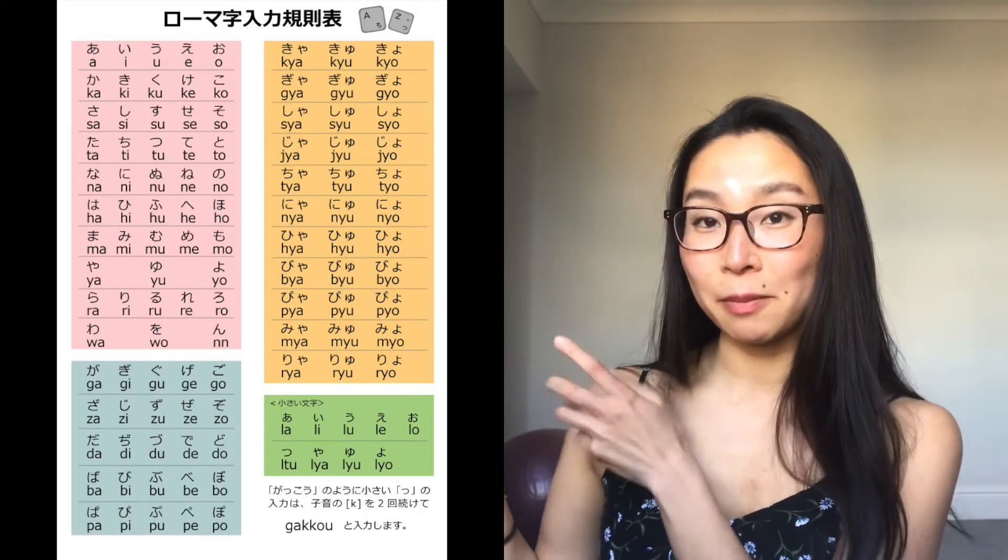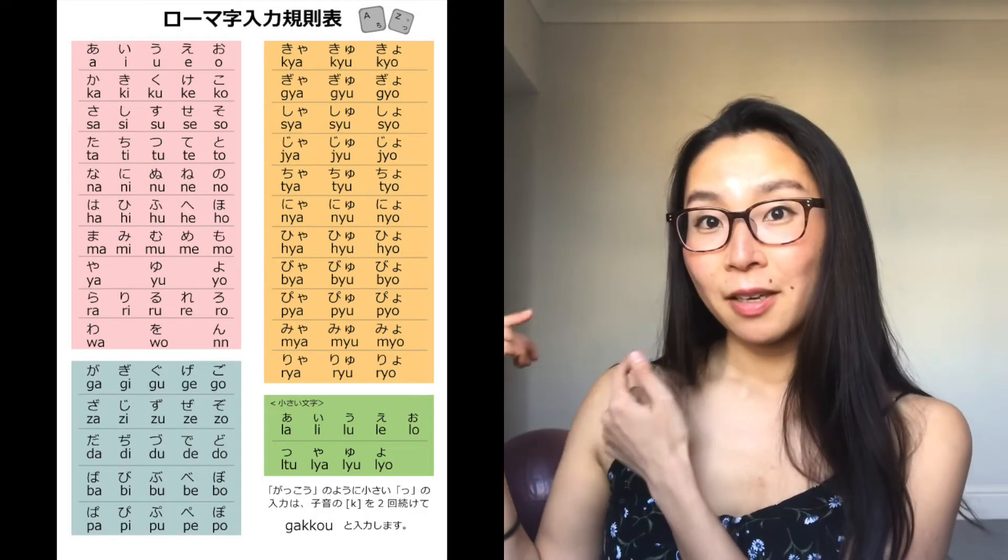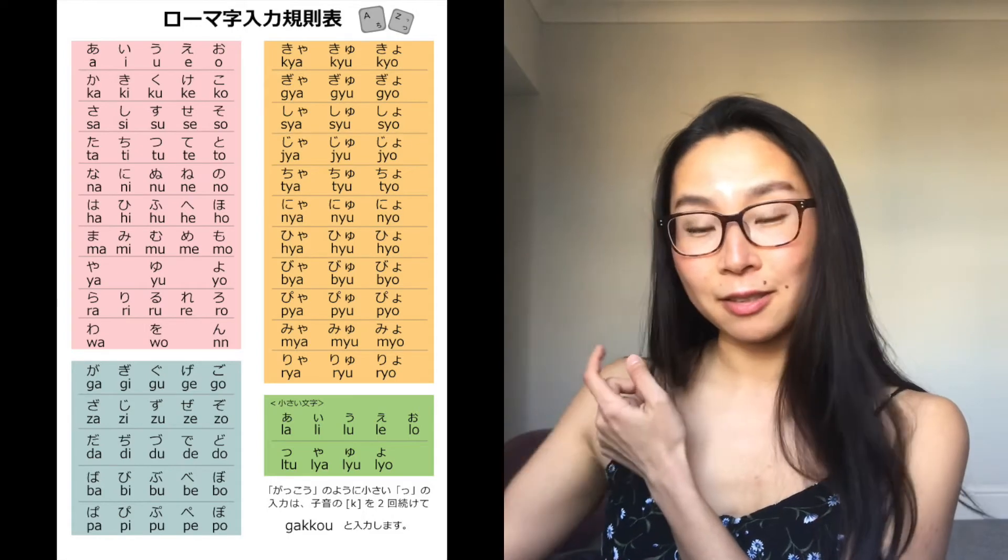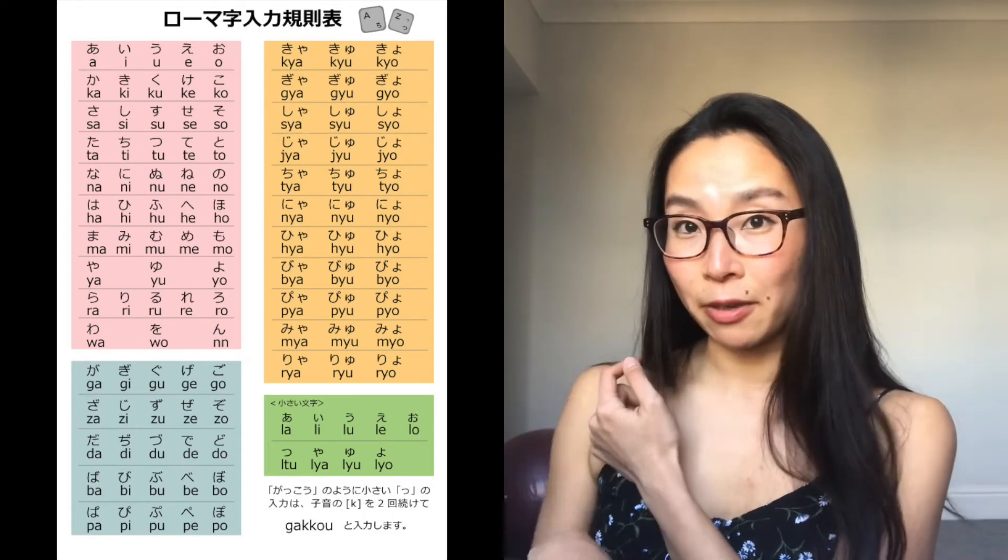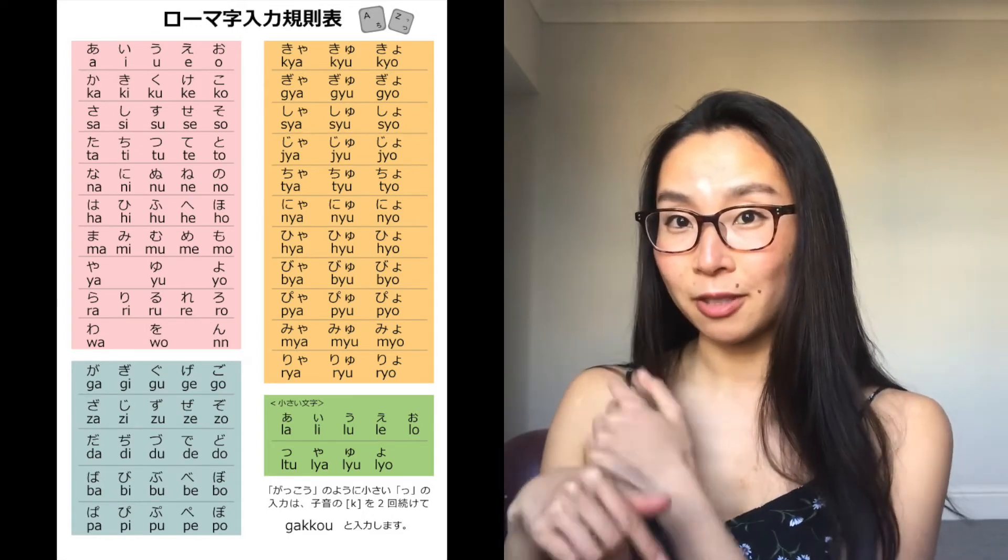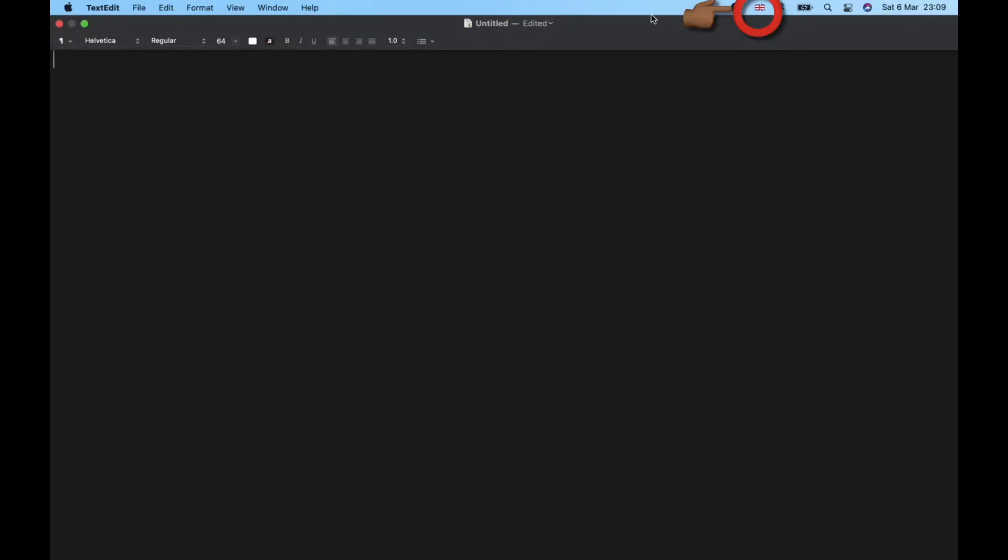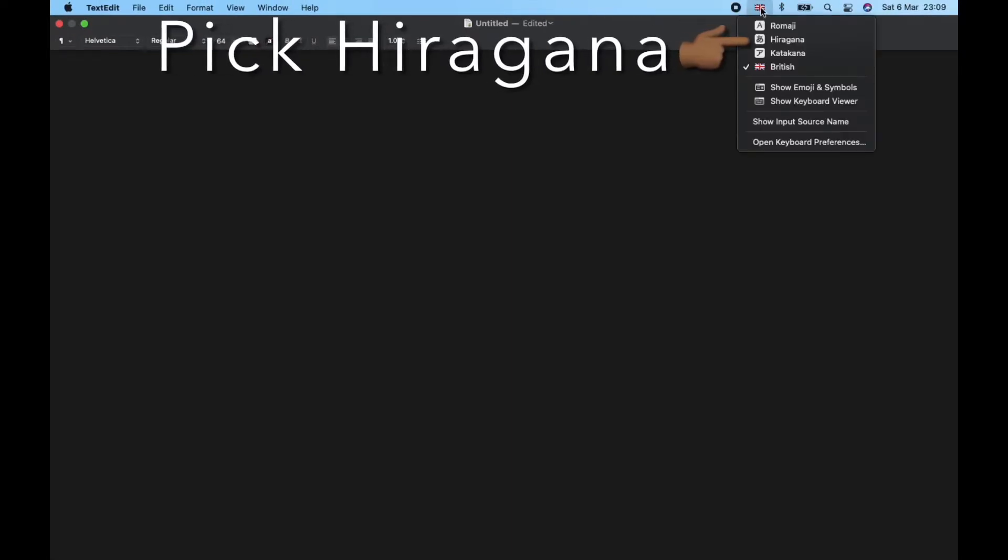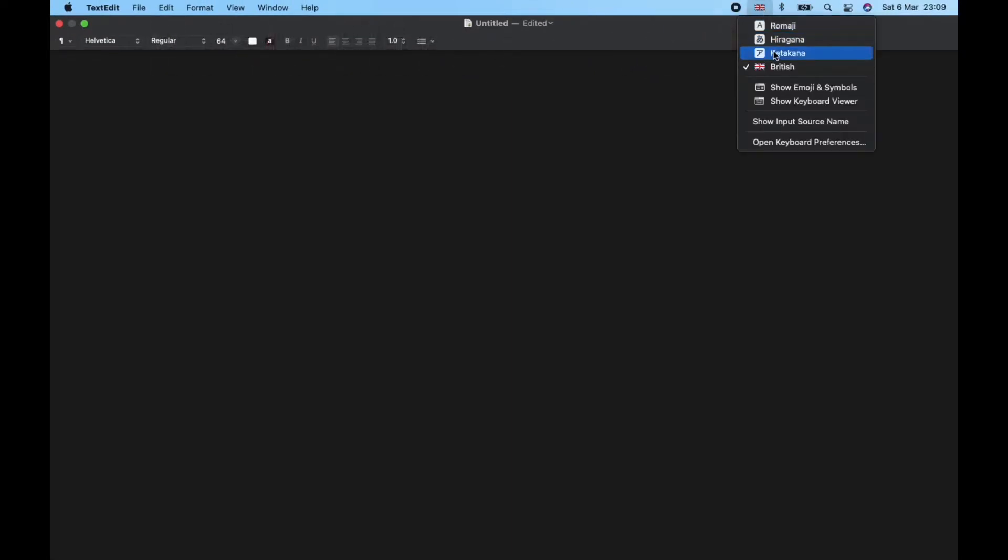I'll link this below so you can look at it anyway. So let's jump to it. Remember to add Japanese language to your keyboard input if you haven't already.